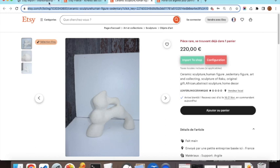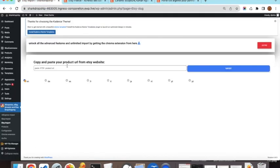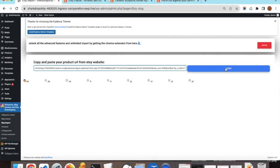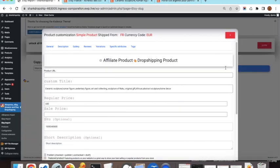We copy the URL of the simple product from Etsy, go back to the plugin, paste the URL, choose the language — for now we select English — and click Import.